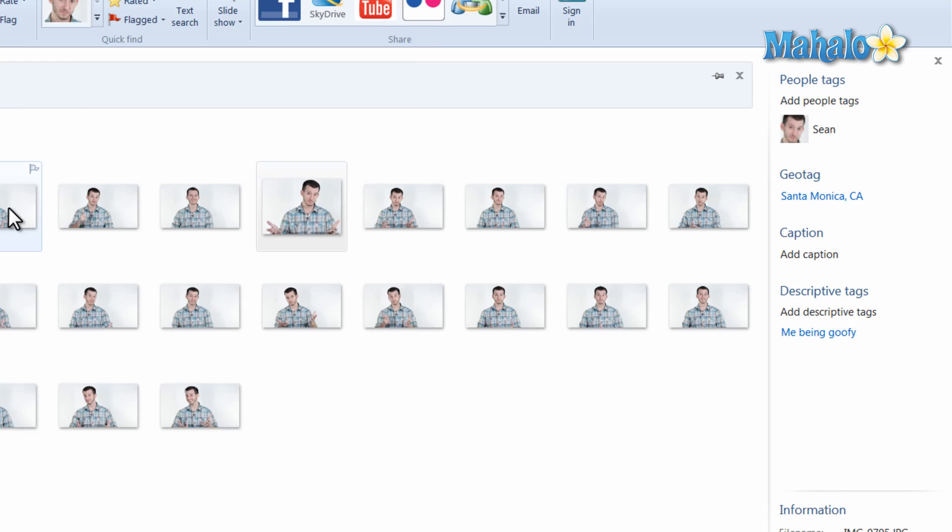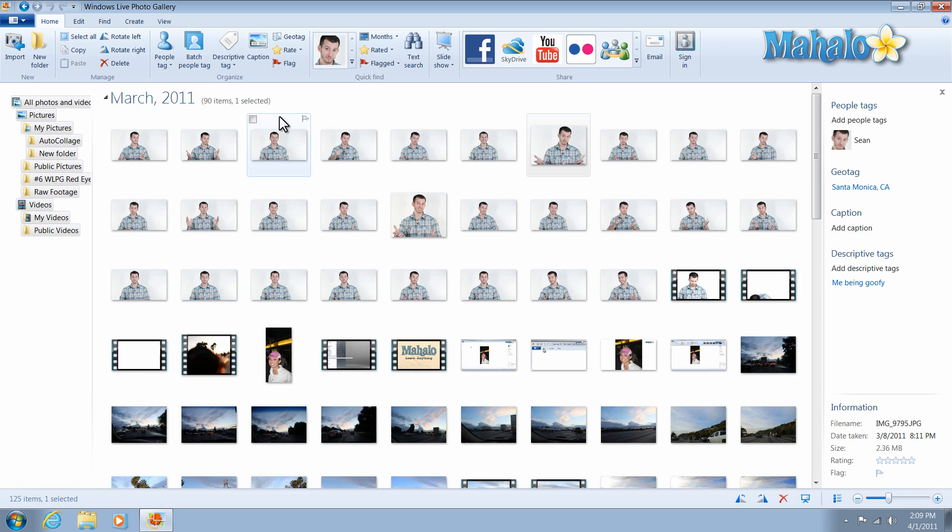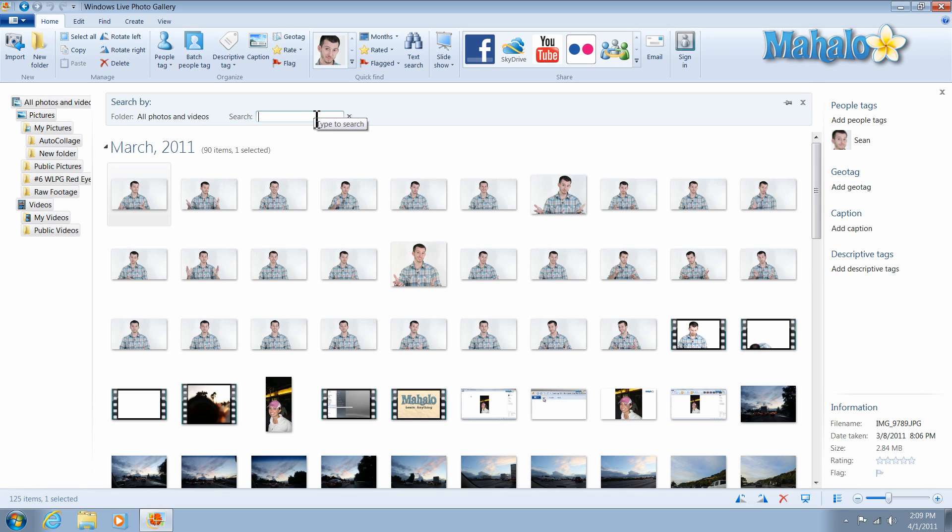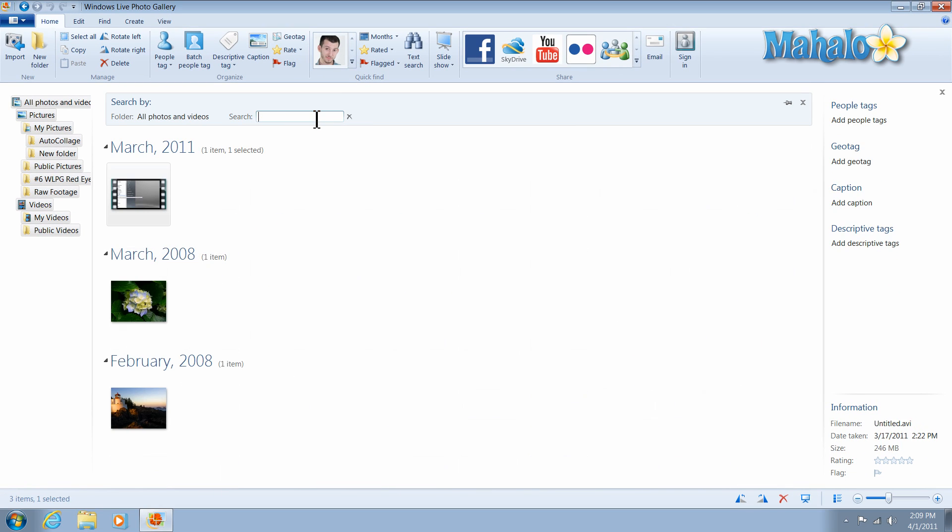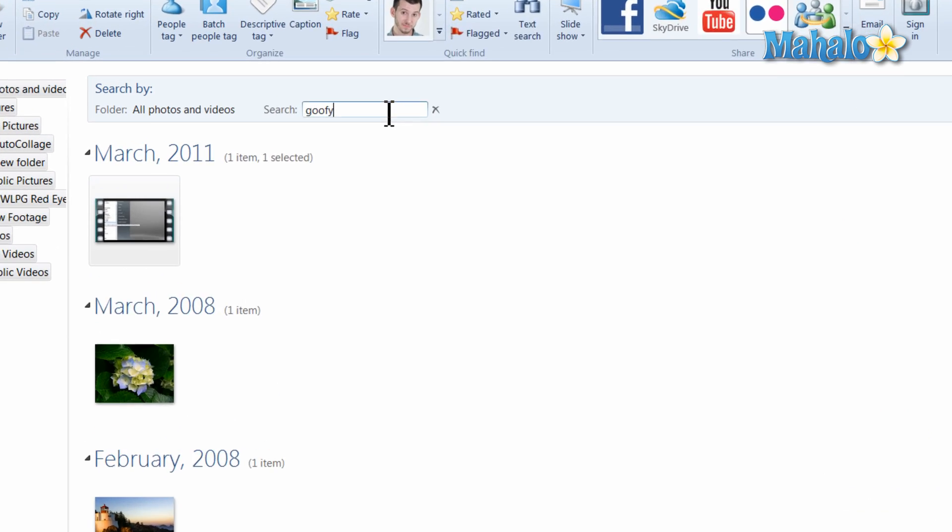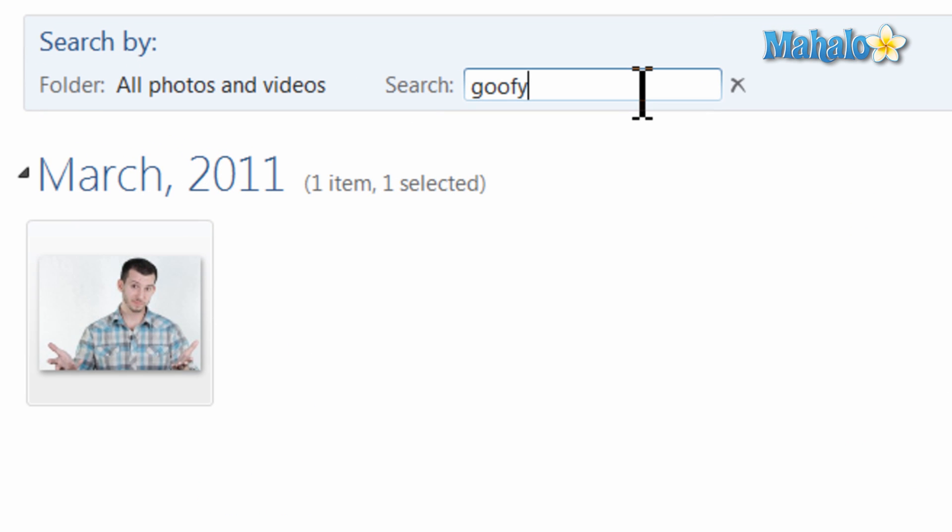Now if I were to look at all the photos, if I wanted to search by pressing Ctrl+F, let's just say I'll search for Goofy. And there we go. There is our Goofy Sean photo from Santa Monica.